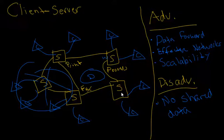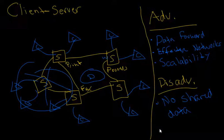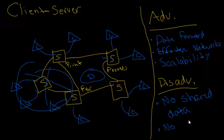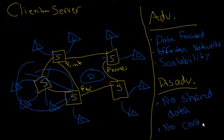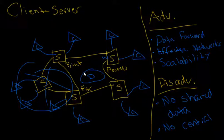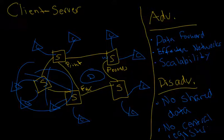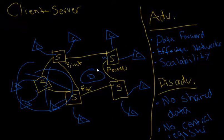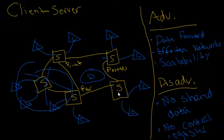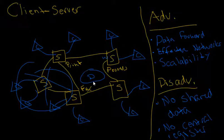And again, there's also no central register for all the different components, all the different data. So the fact there is no central database is a big flaw with this software system. But as we've talked about, all these different machines and components working together definitely has advantages. And it depends entirely on what your software system is.